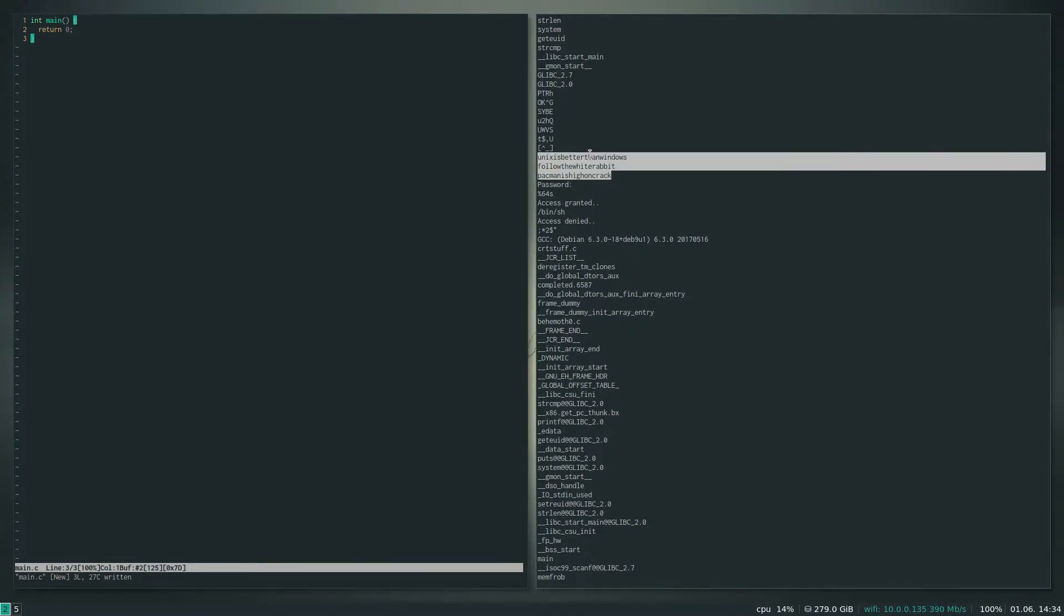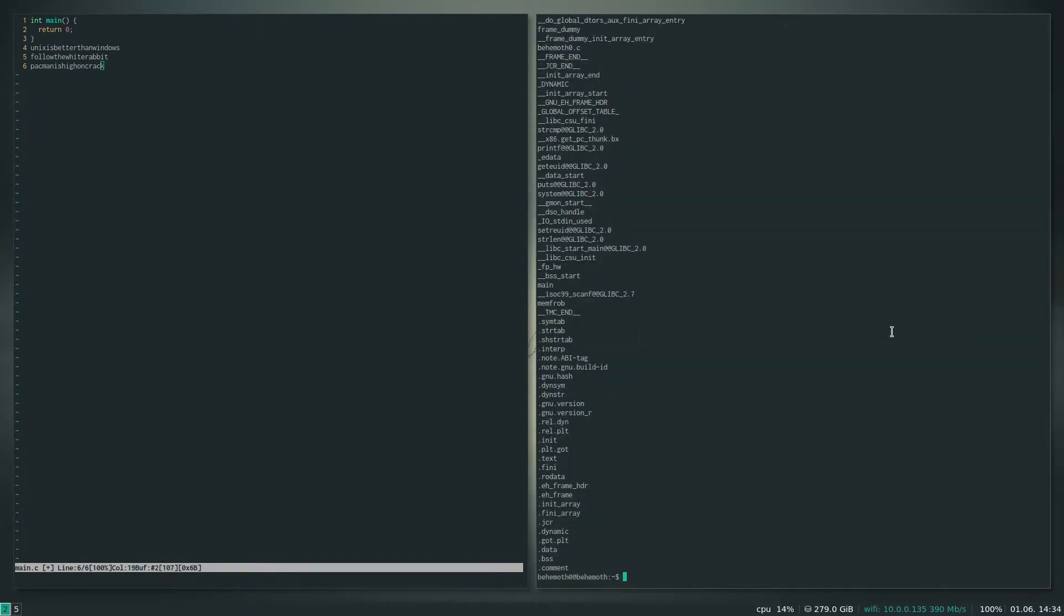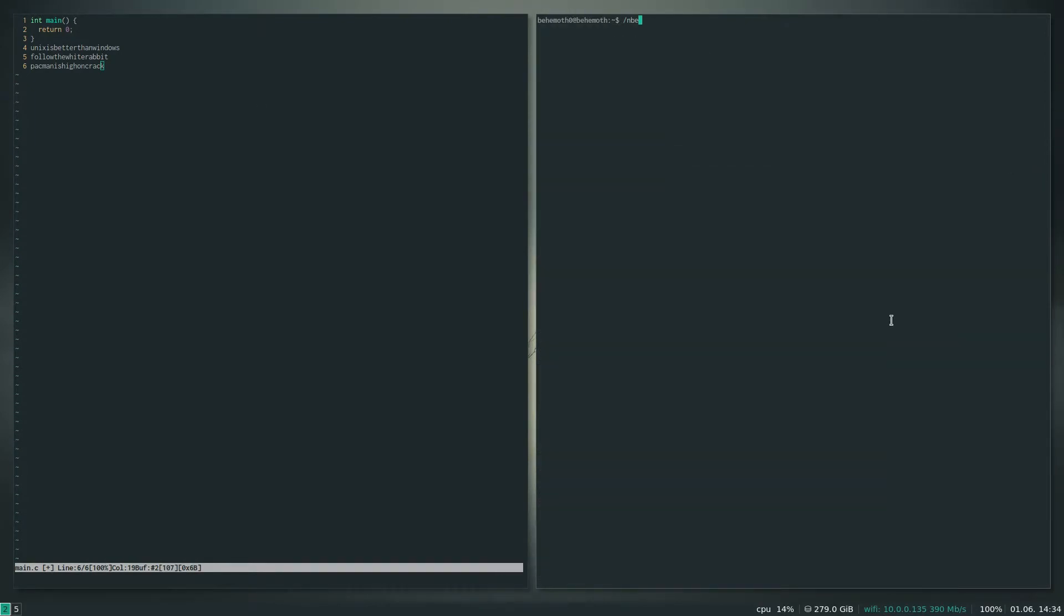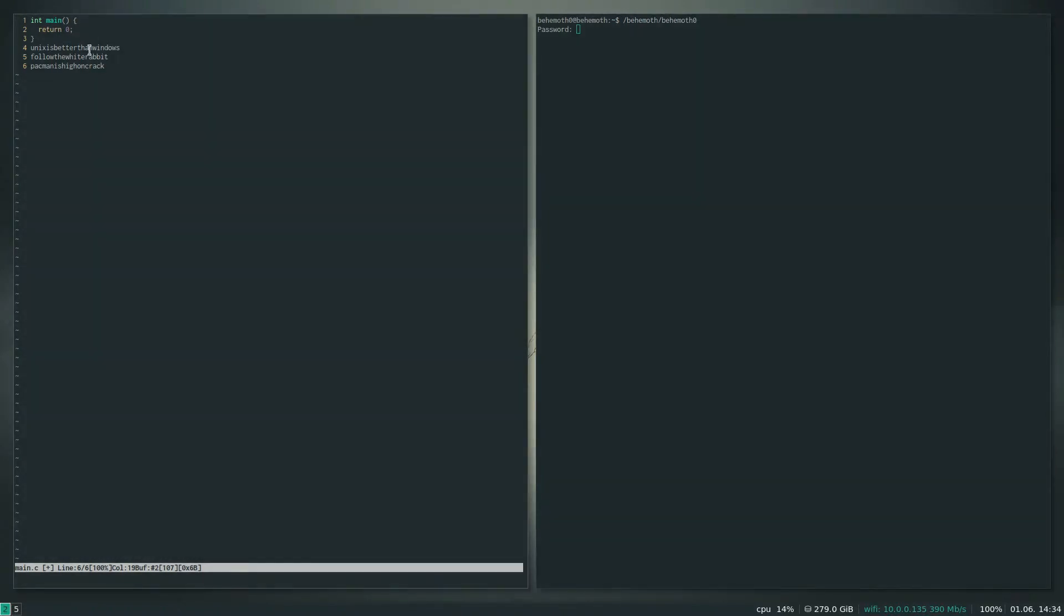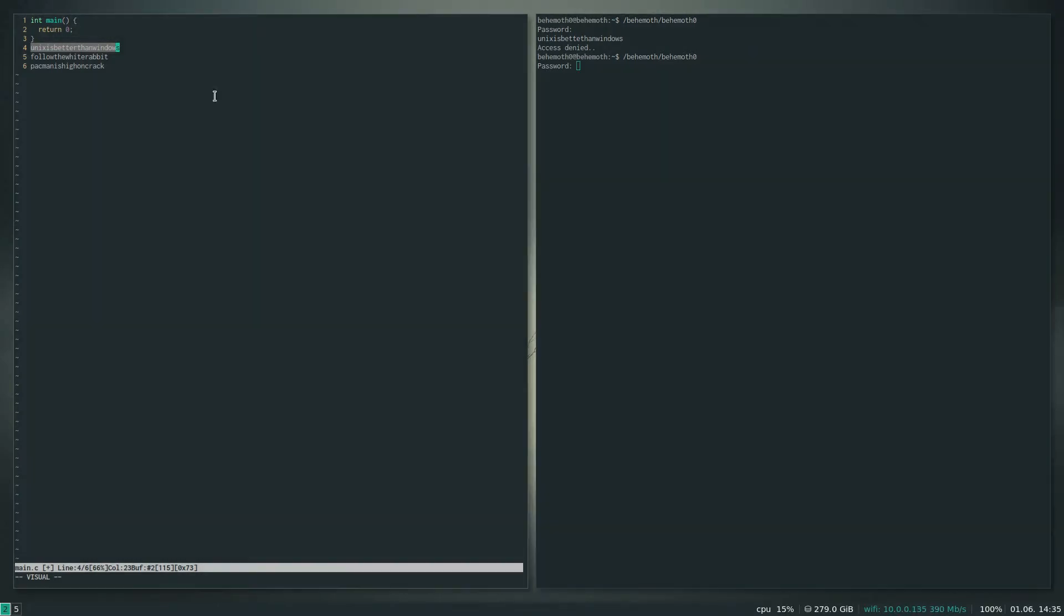So what I'm gonna do is put those right there and then let's just try them out. Zero, alright. So the first one: Unix is better than Windows, I agree. Hold on, I think I did that wrong, let me try this again. Alright, Unix is better than Windows. Oops, that looks spelled right.